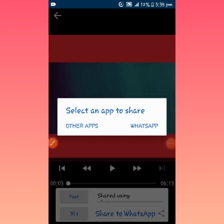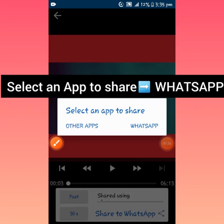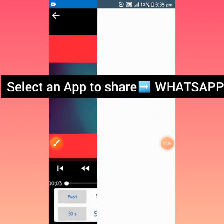So you can have like 1 hour, 6 minutes, 10 minutes, 20 minutes video. So click on it, it says select an app to share. Click on WhatsApp.